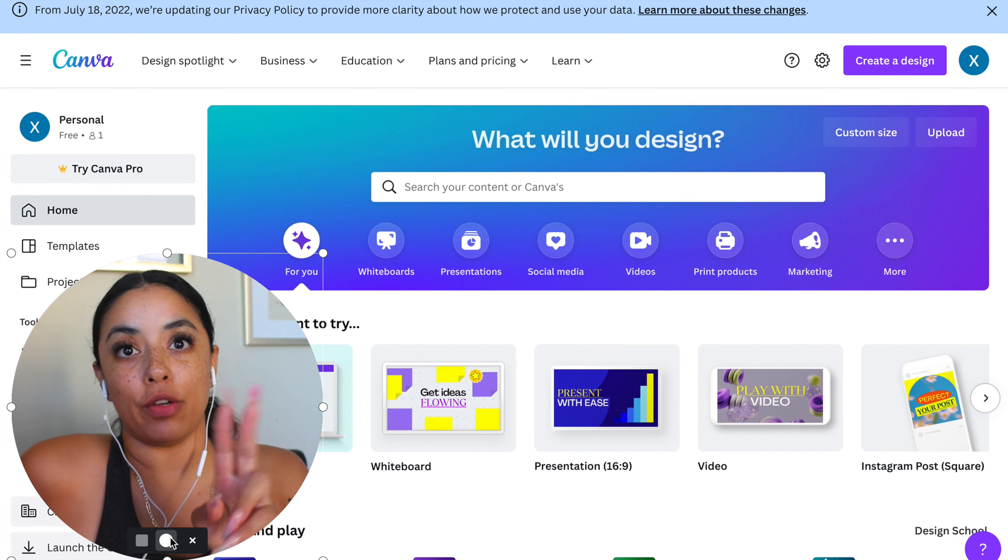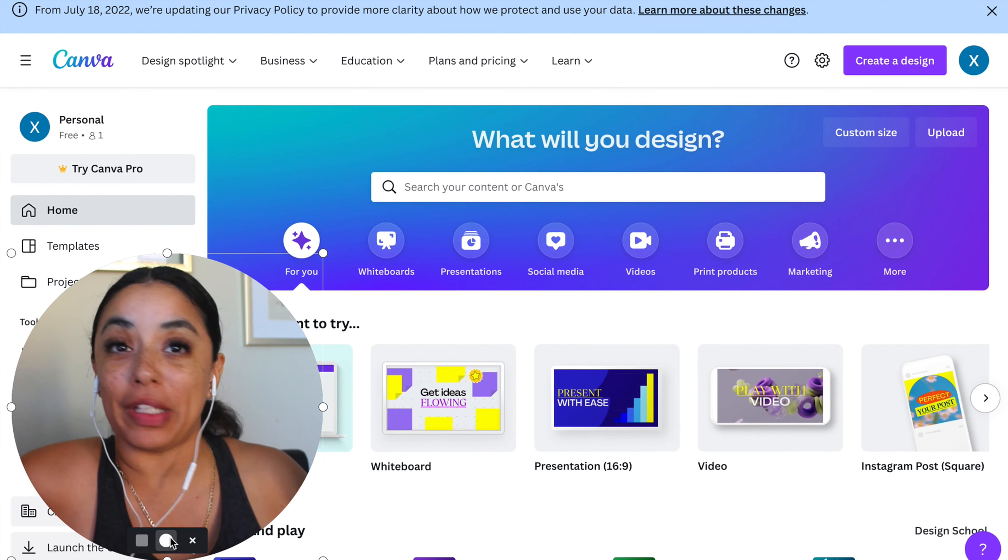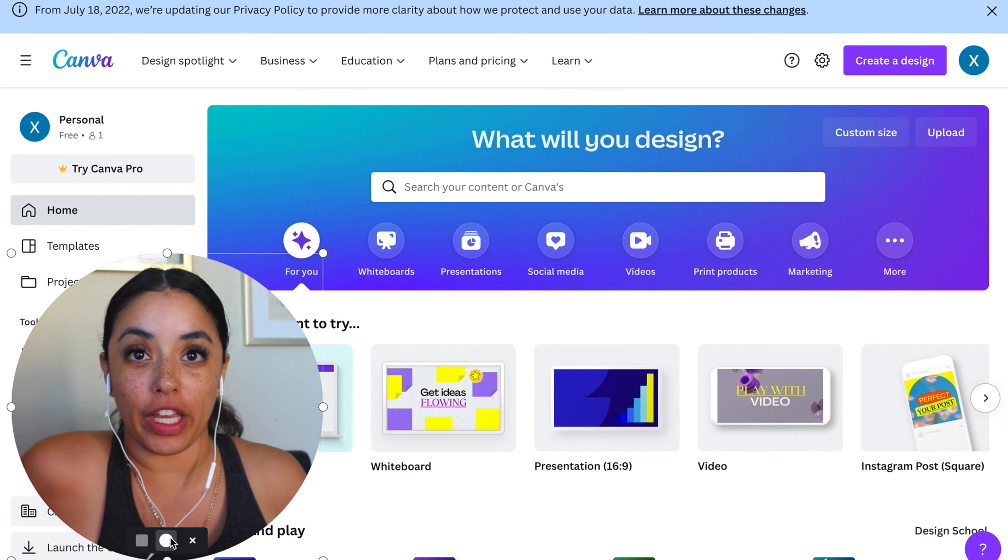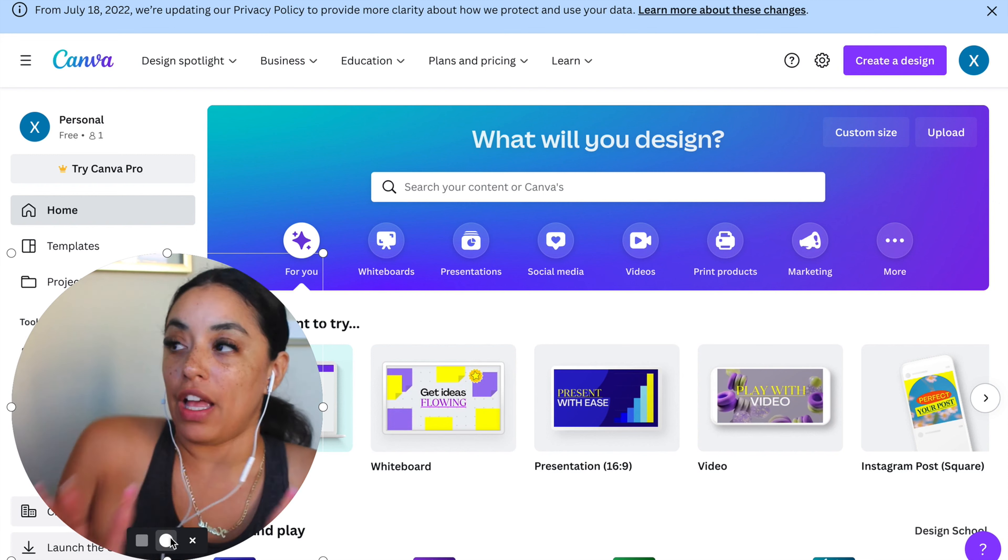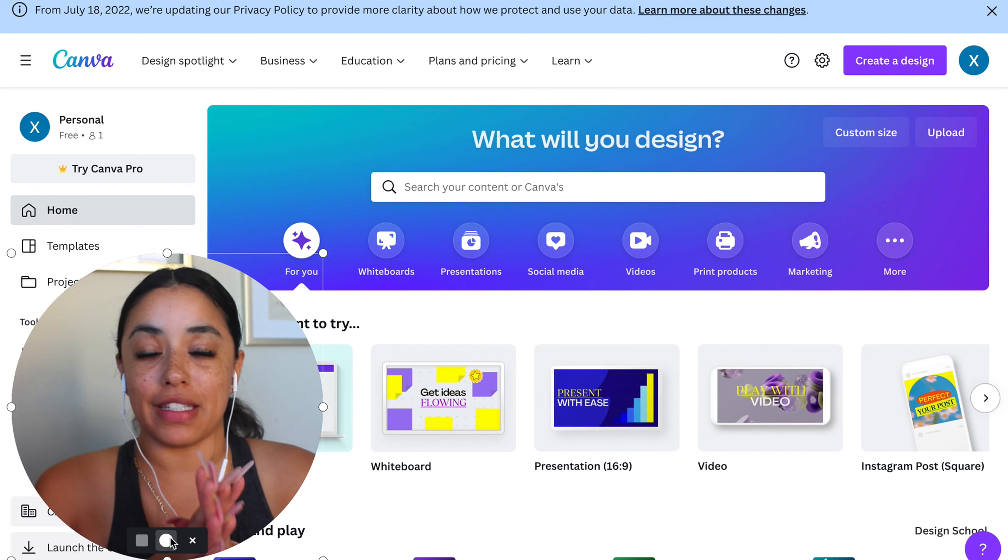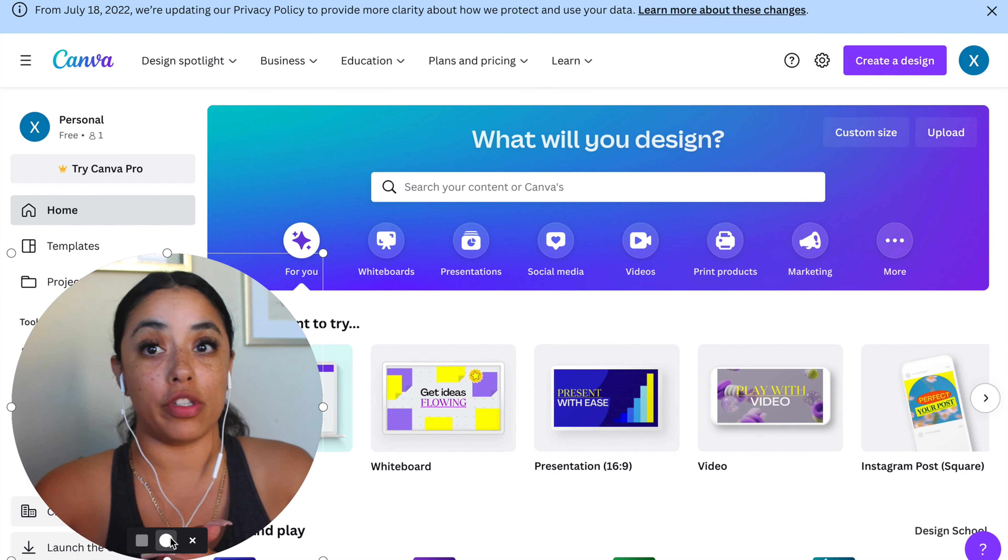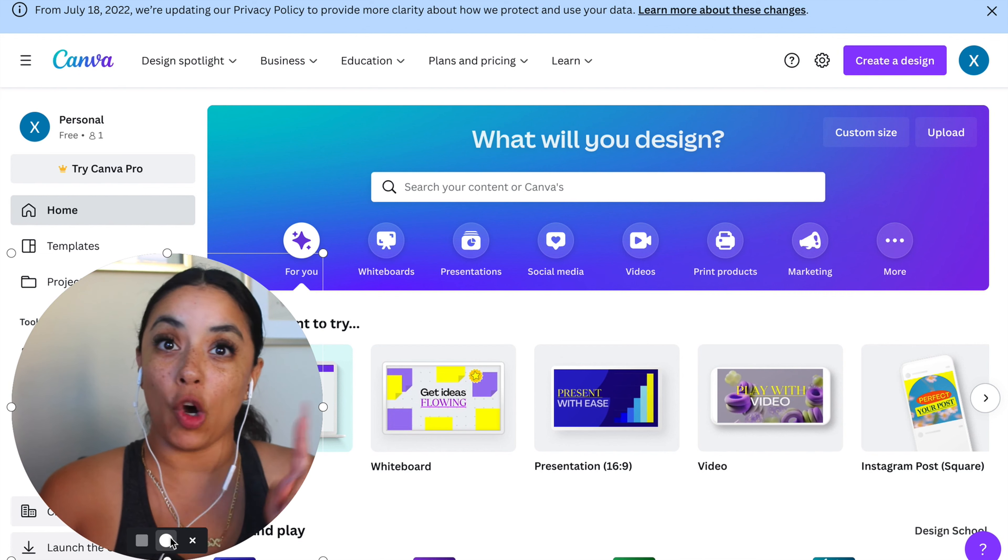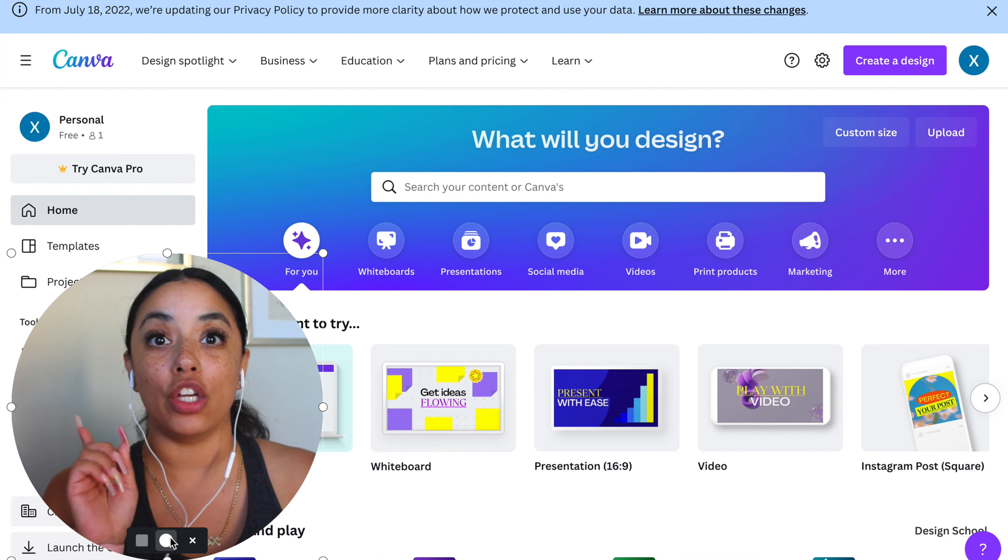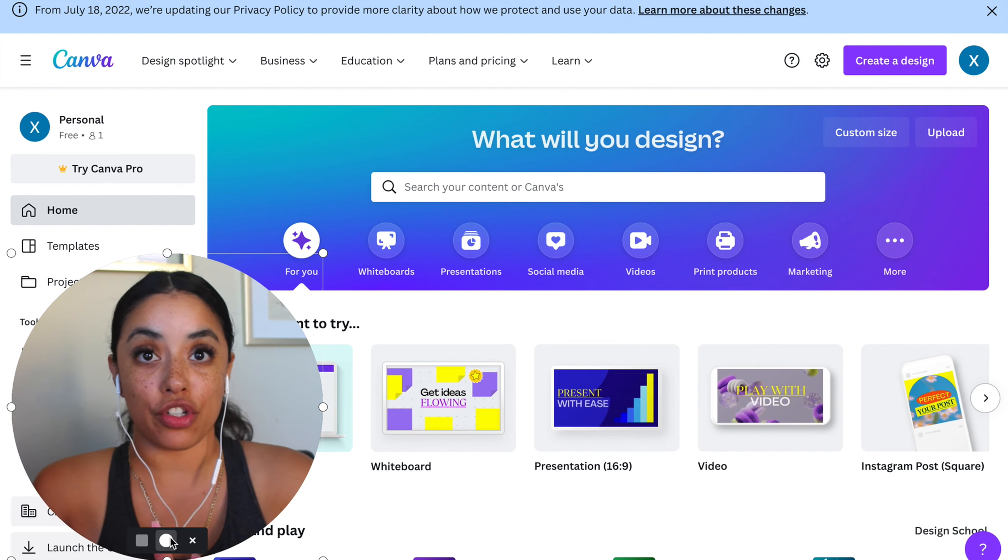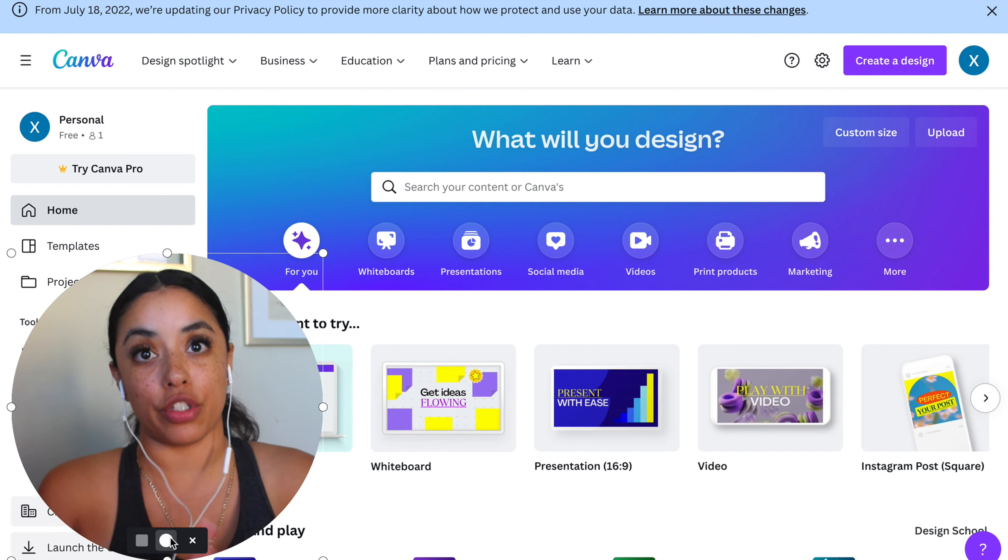We're going to be talking about two different places that are completely free to create your worksheets. Let me explain why I picked Canva. Everybody knows about Canva, and I actually opened up a new account so you can see you can create functional worksheets for your students.